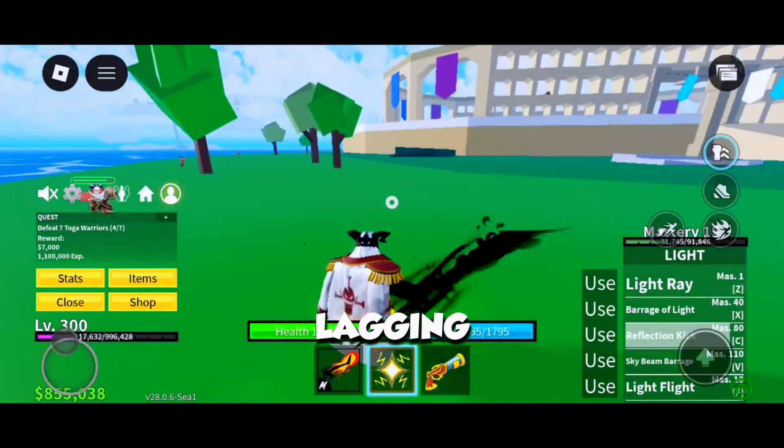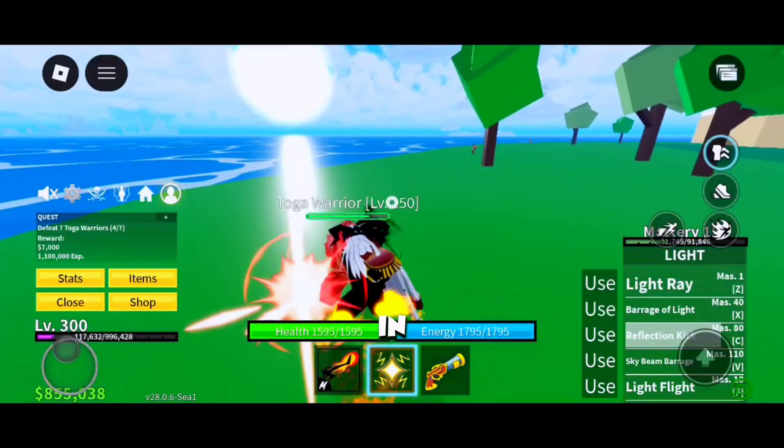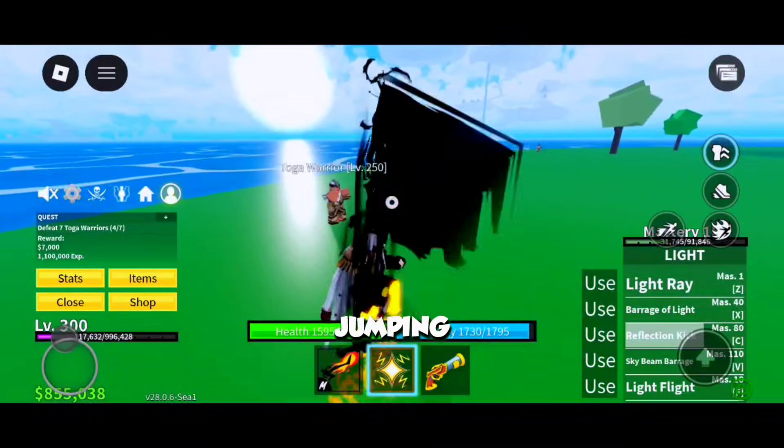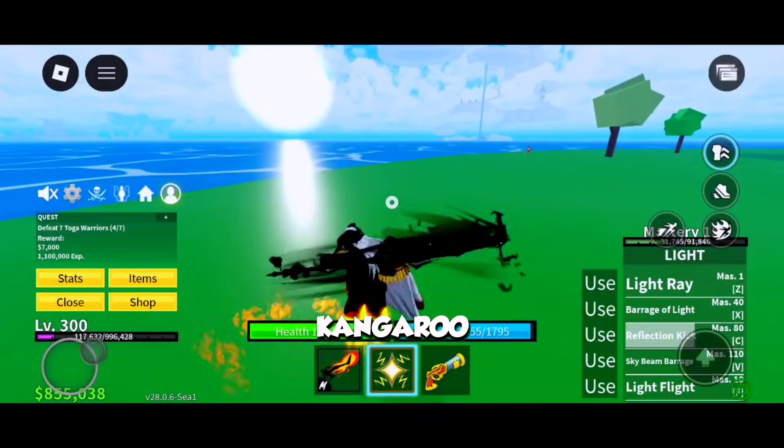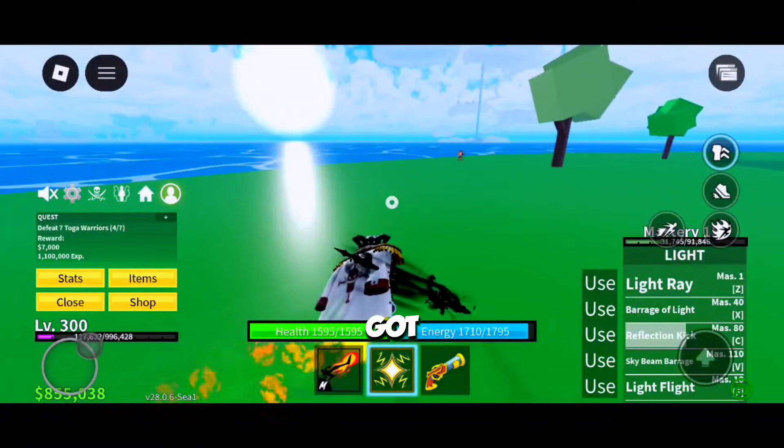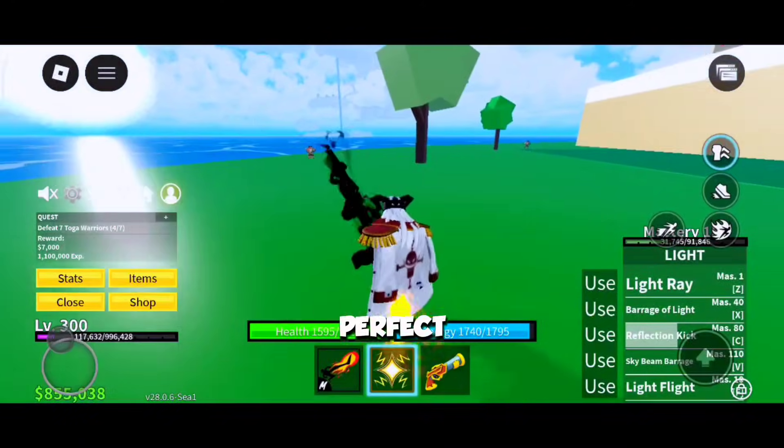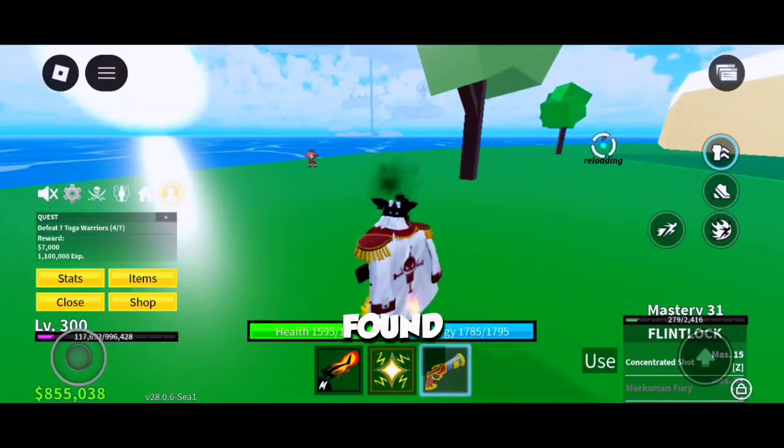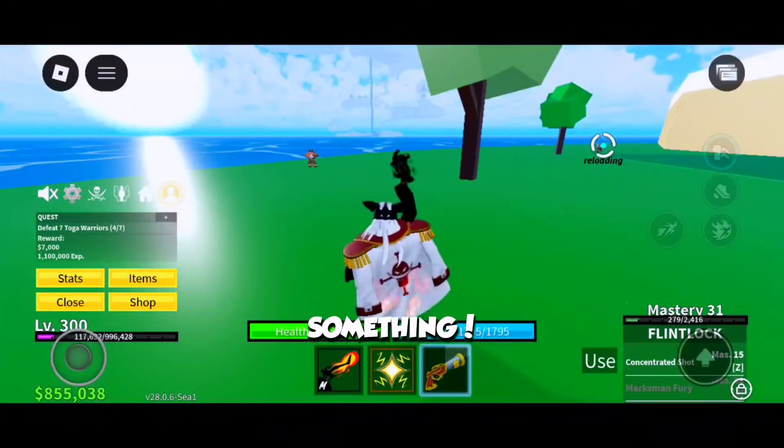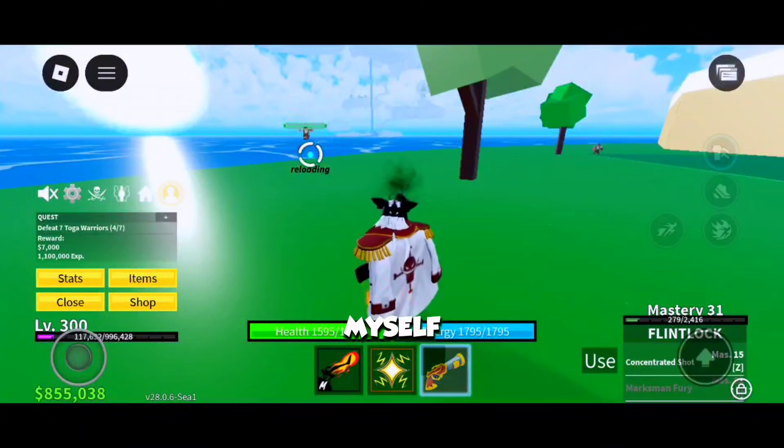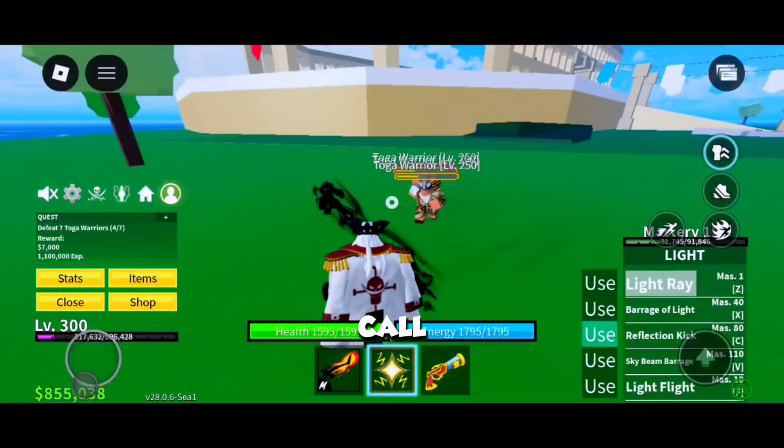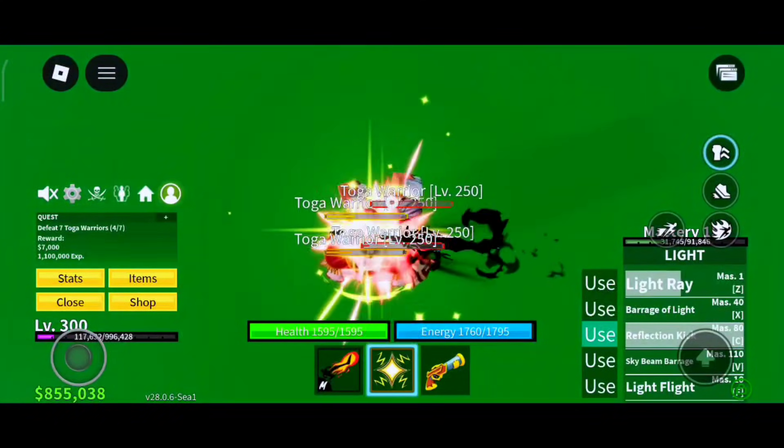Listen here, if your phone's running hotter than a BBQ grill, lagging like it's stuck in 30 FPS, and your ping jumping like a kangaroo, today I got y'all the perfect fix. Yep, I found something and I tested it myself first on Roblox, Call of Duty, PUBG Mobile,